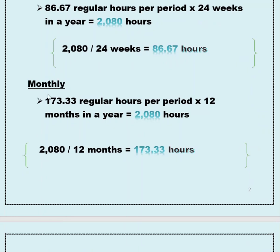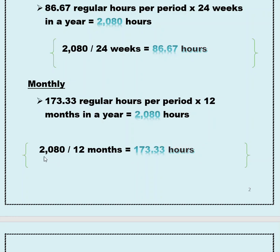Onto the monthly schedule. There are 173.33 regular hours in a monthly pay period, and you multiply that by 12 months to get your 2,080 hours in the year. You divide your 2,080 hours for the calendar year by 12 months, and that gives you your monthly hours of 173.33.